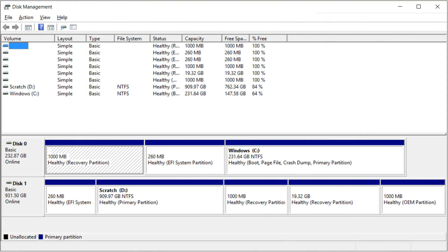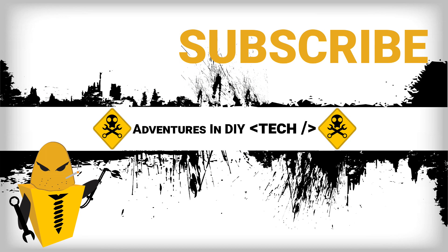From there you can delete the volumes and make a single one. Just as a side note I wasn't able to delete the OEM volumes this way. If you want to do that you'll probably have to use a partitioning tool. Well thanks for watching and if you found this helpful please share and subscribe.